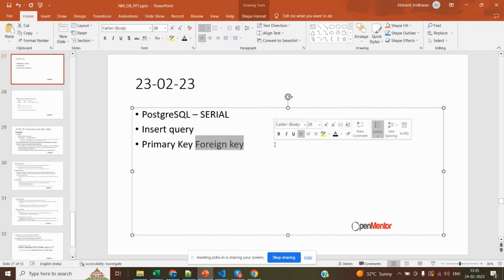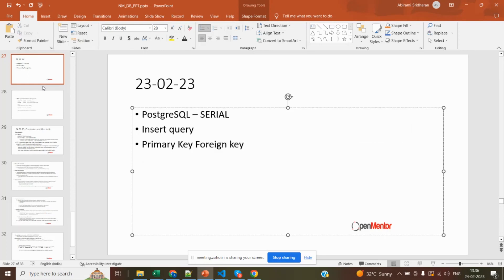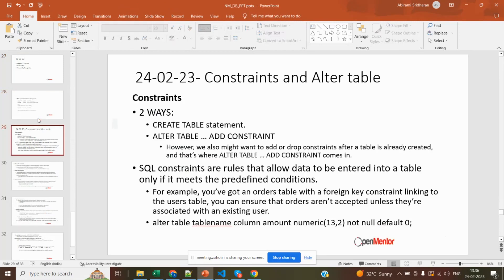We also saw on delete cascade yesterday. Using a book and author example, if you delete an author associated with a book table, it will not allow deletion due to the relationship. Today's session will continue the constraints topic, covering other constraints beyond primary key and foreign key.